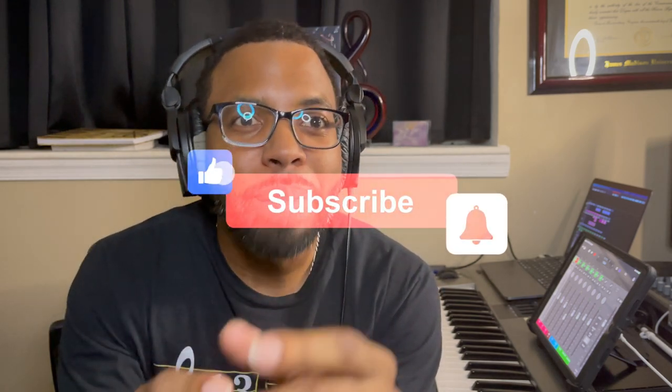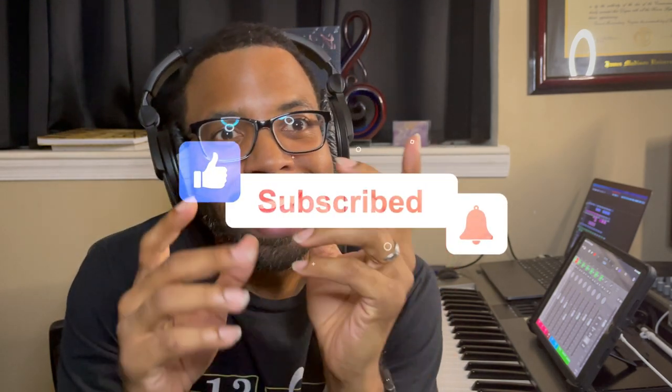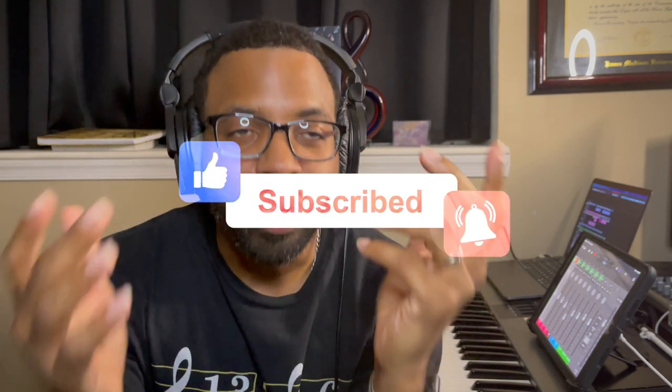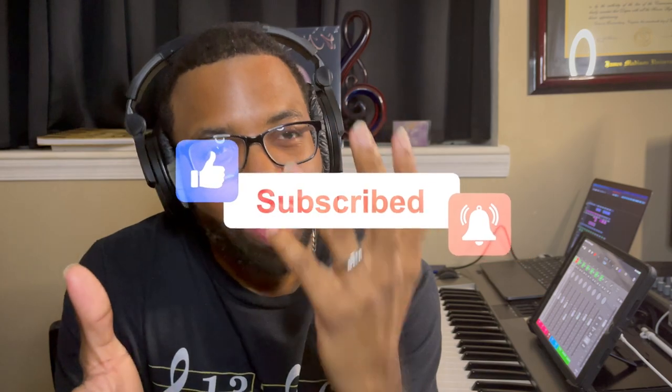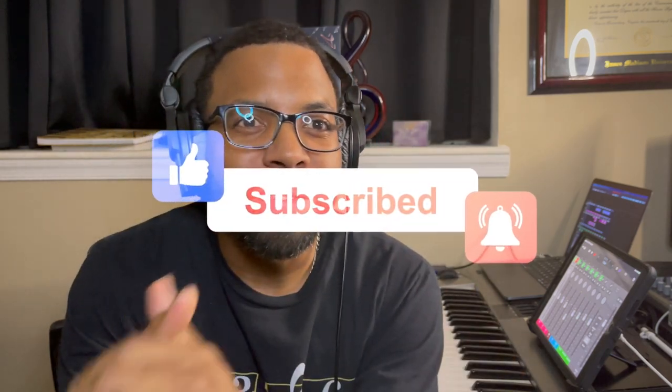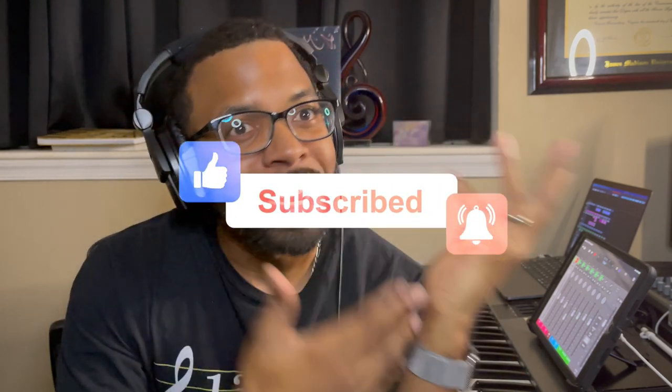But before we get into that, make sure you like, comment, and subscribe to the channel so you can get notified of upcoming videos and upcoming deals like this one. This is a great deal actually, I'll give you a little bit of information right now.